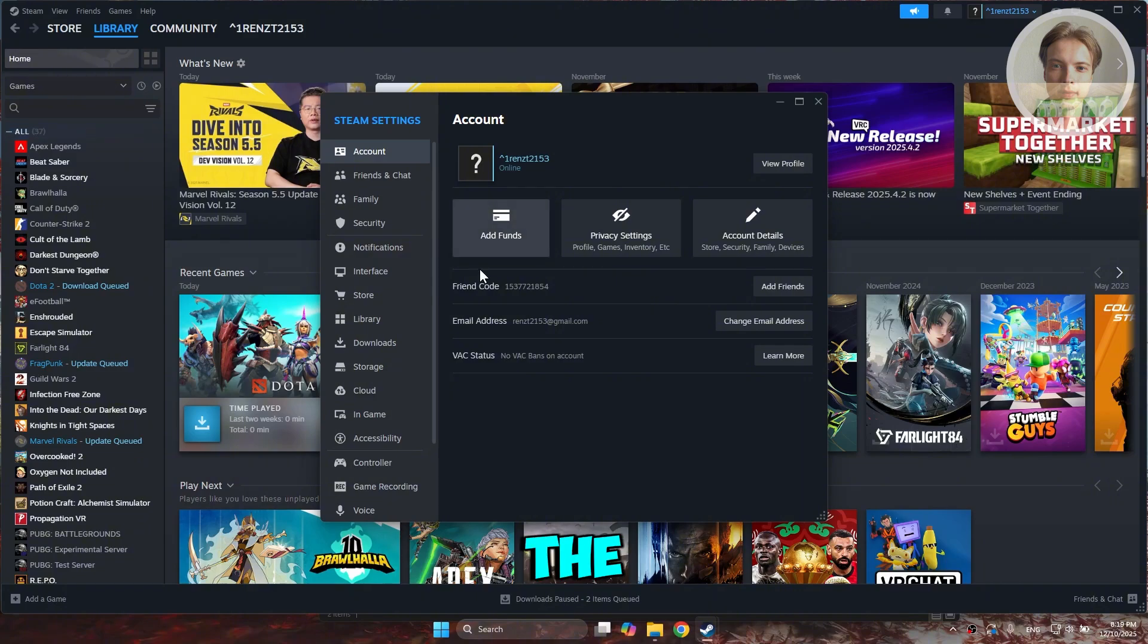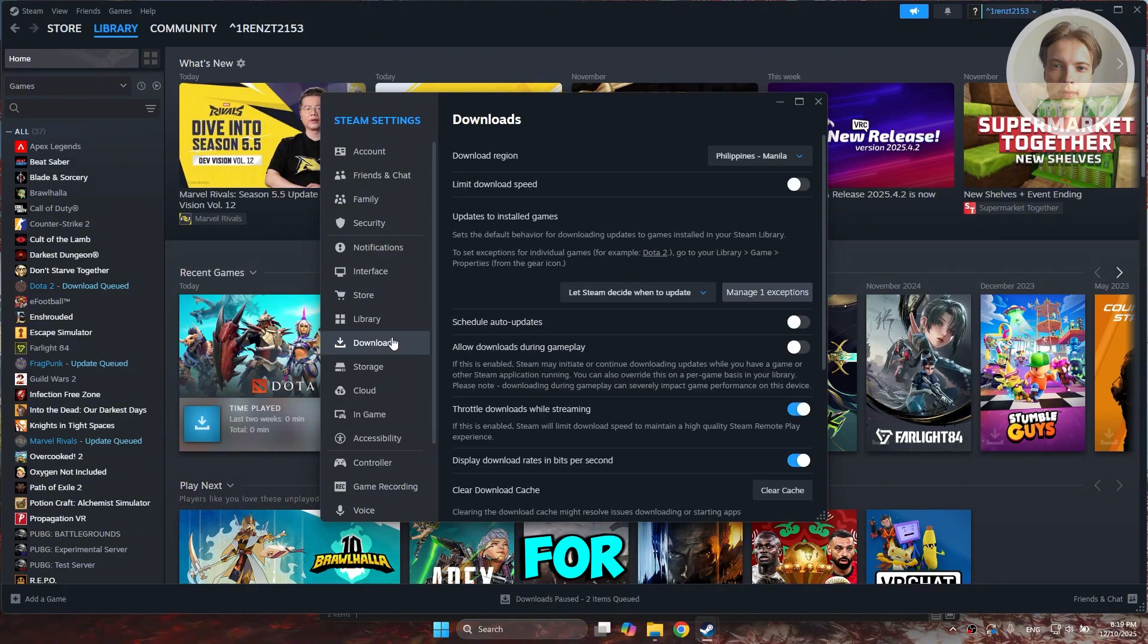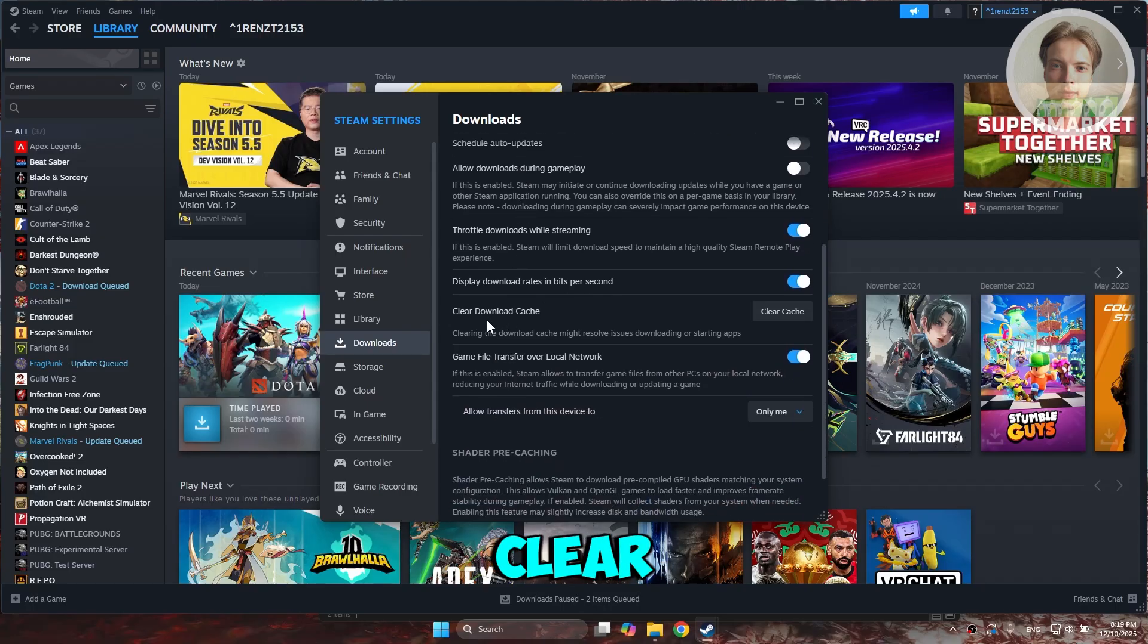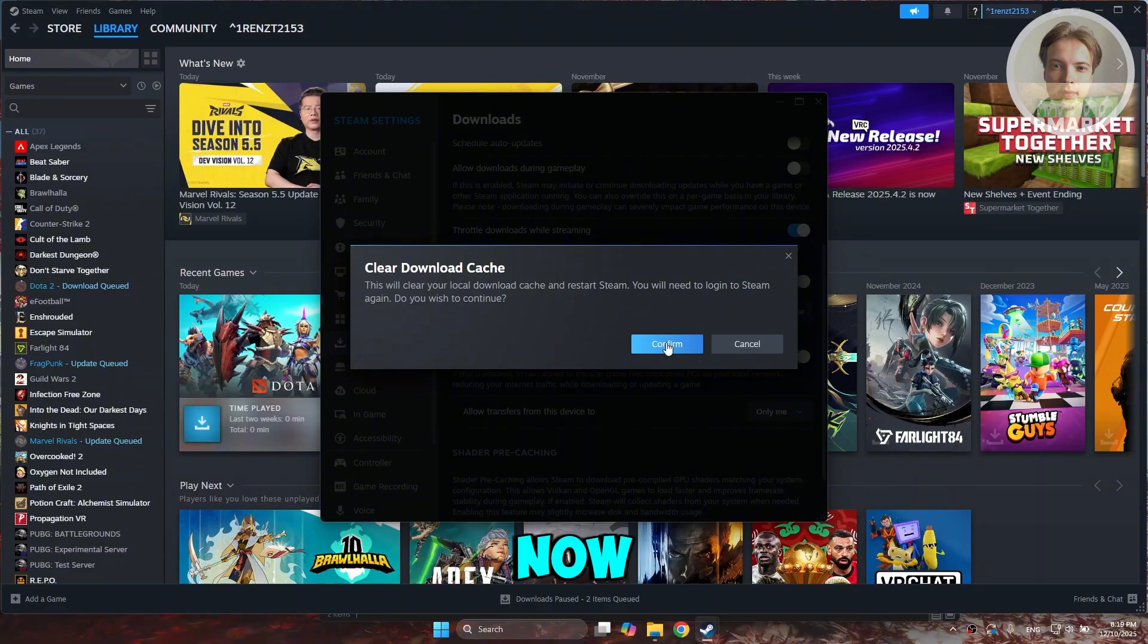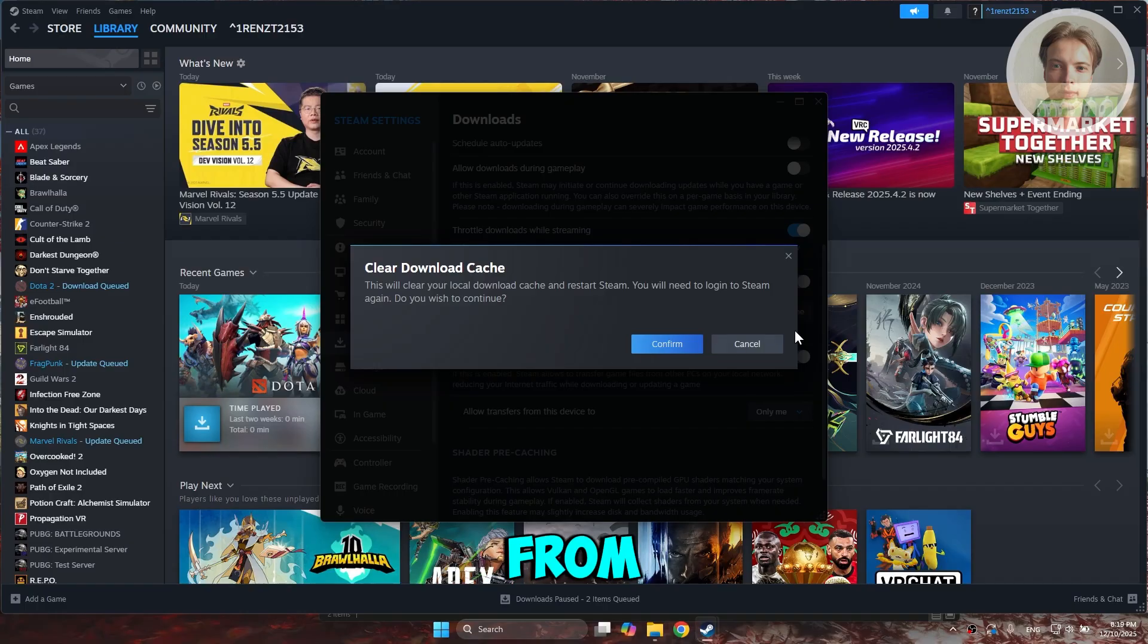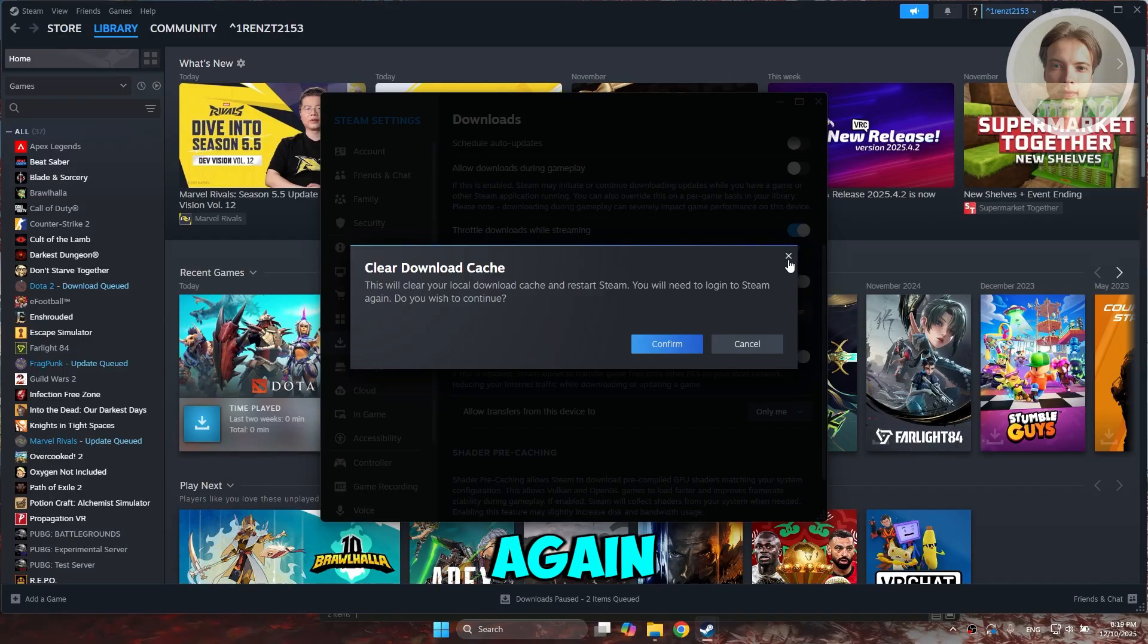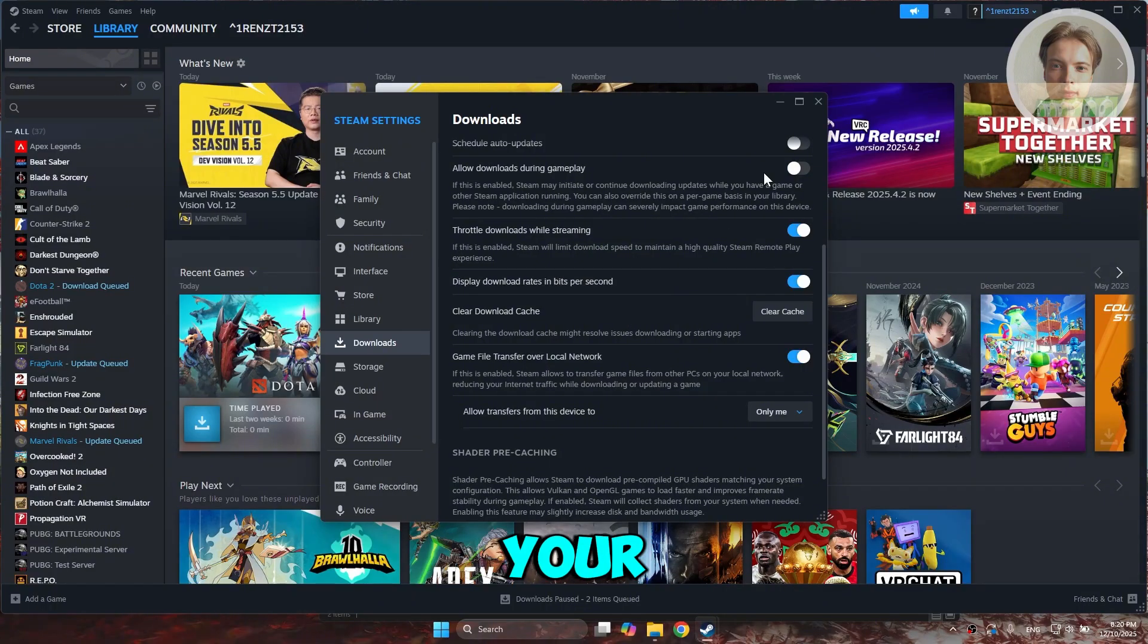Under settings, you want to go and just choose the option for download. Scroll down a bit here, look for clear download cache. Click on clear cache and just click on confirm. This will clear your local download cache and start Steam. From there on, you will need to log in to your Steam account again. That refreshes your Steam and hopefully that would solve your issue.